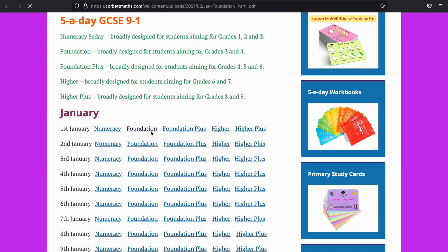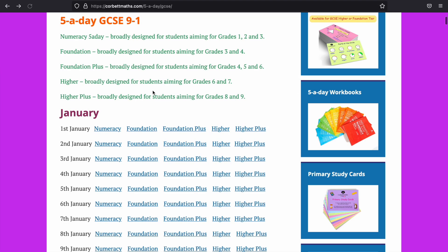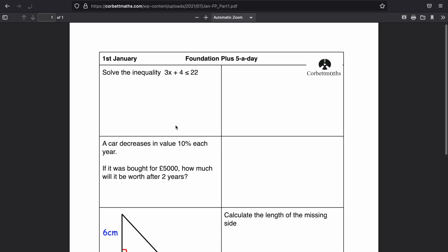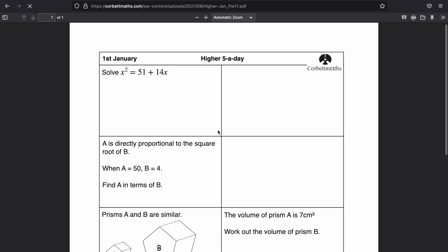You can choose, which is really good. So you can go on to something such as the foundation five-a-day. If that's too easy for you, you can move up. As you can see, the topics get more and more difficult.